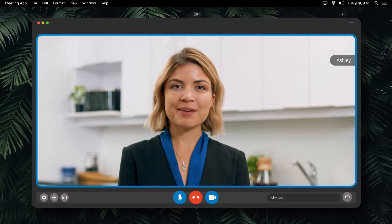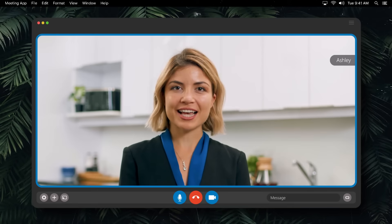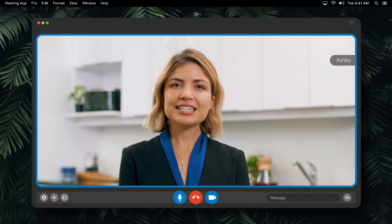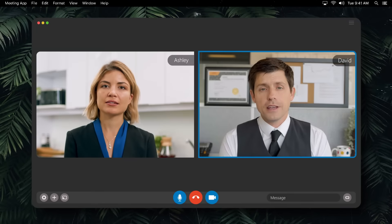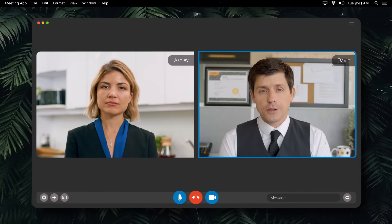Hi, I'm Ashley, and I'm the director of sales. Hi, I'm David, the marketing director.